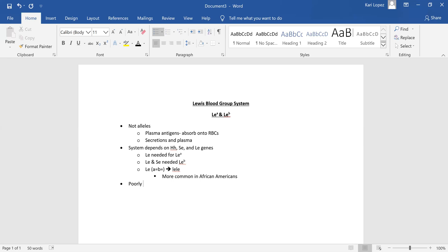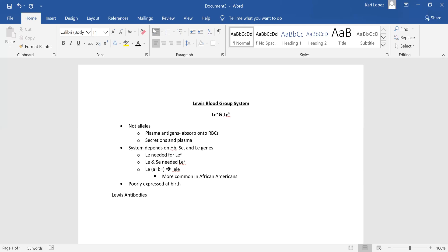These antigens are poorly expressed at birth. Lewis antibodies are produced by the LEA negative, B negative individuals — written as lele in all lowercase letters.